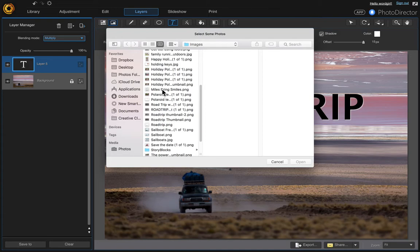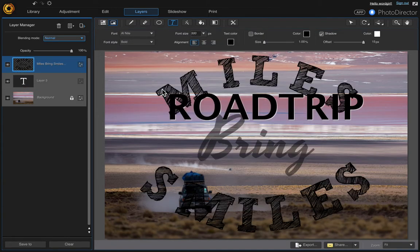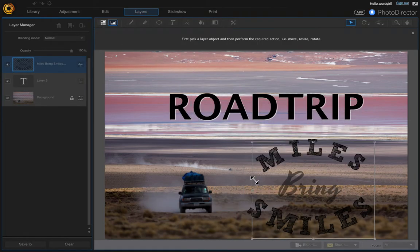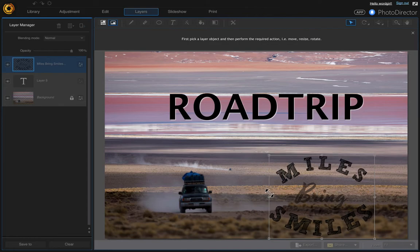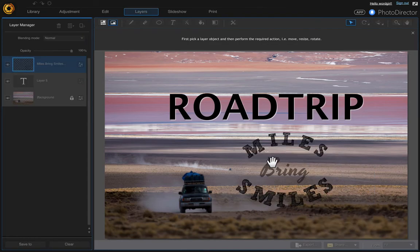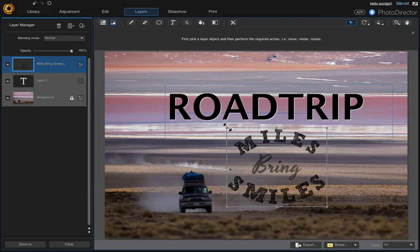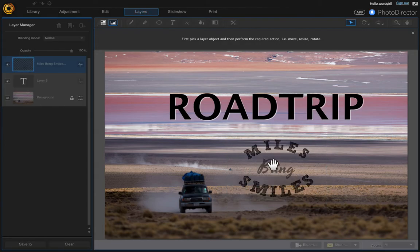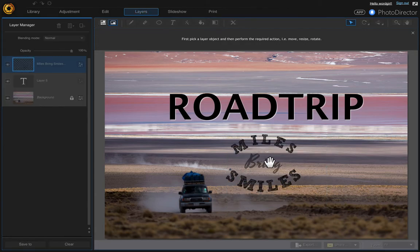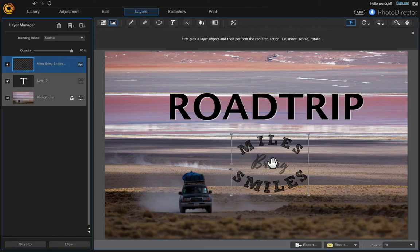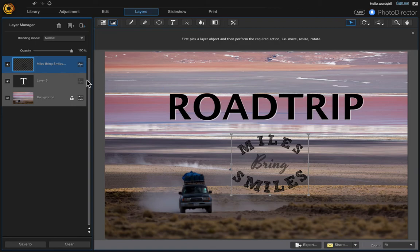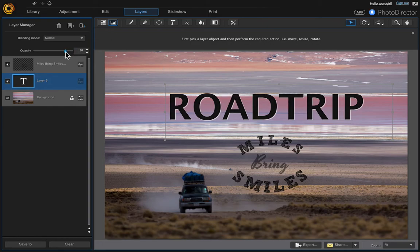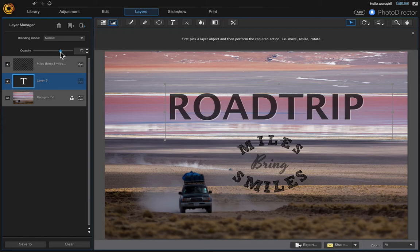And then we're going to need to resize it because it's really big. Just click and drag on the corner and then just move it. That looks good. And then let's bring the opacity down a bit on this road trip. So click onto it and then just change the opacity a little bit to about there.